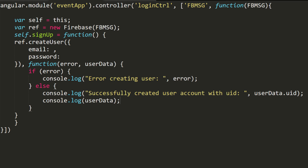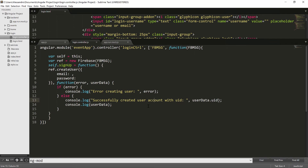We'll eventually move all of this code into a service — the final zip will include the refactored version, but please go ahead and create a service and call it from the login controller. You already know how to do that. The last thing is to define where we store the email and password: self.email for the email and self.password for the password.